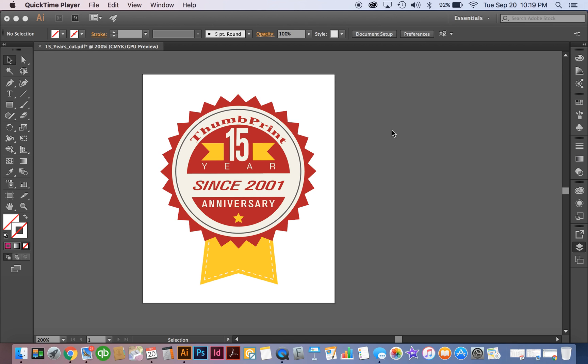Hello everyone, this is Kenny Miller at Thumbprint. Today I'm going to show you how to set up a file for us to produce a kiss cut die cut decal.